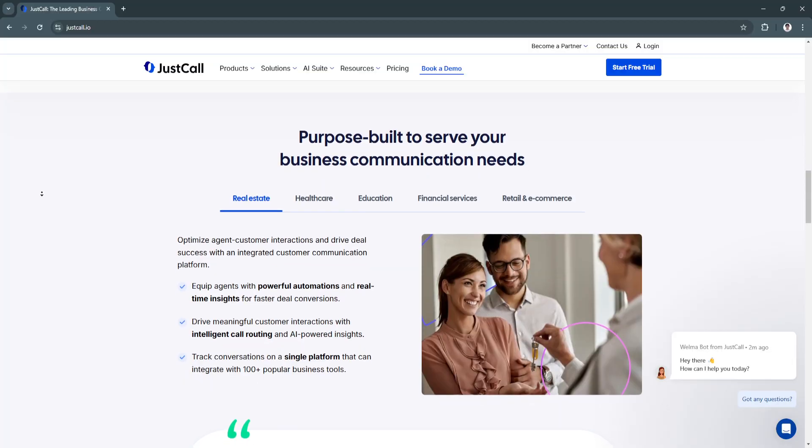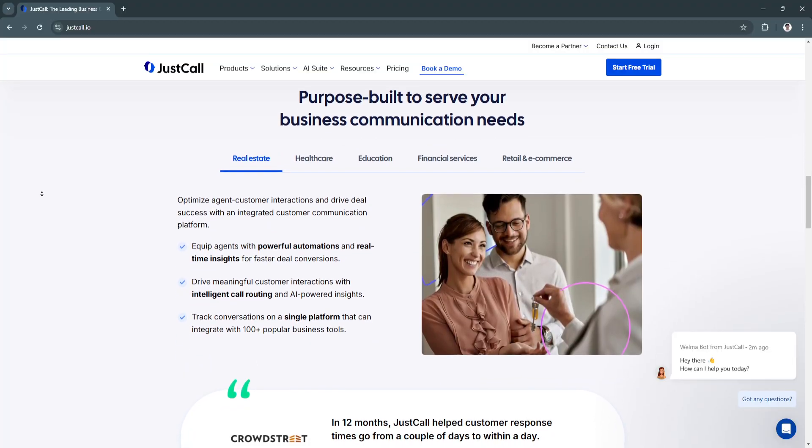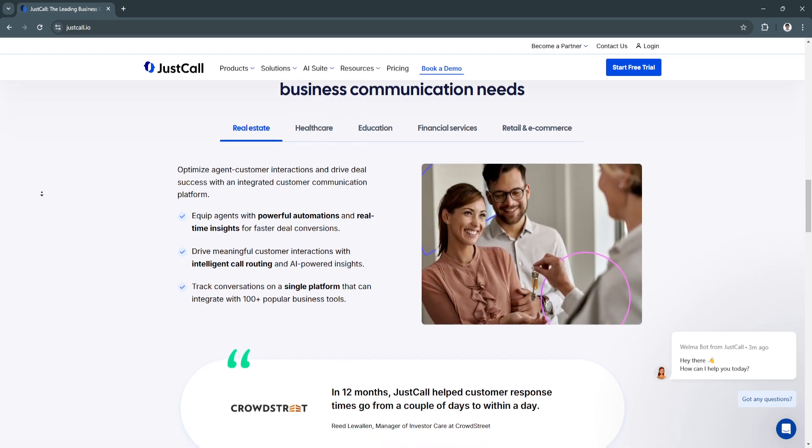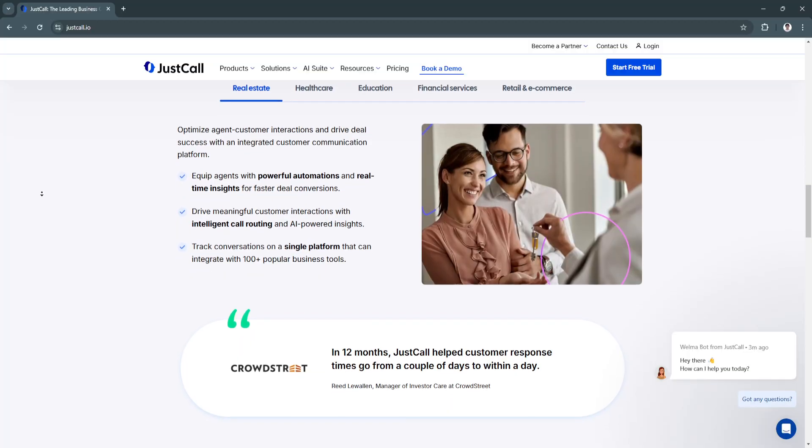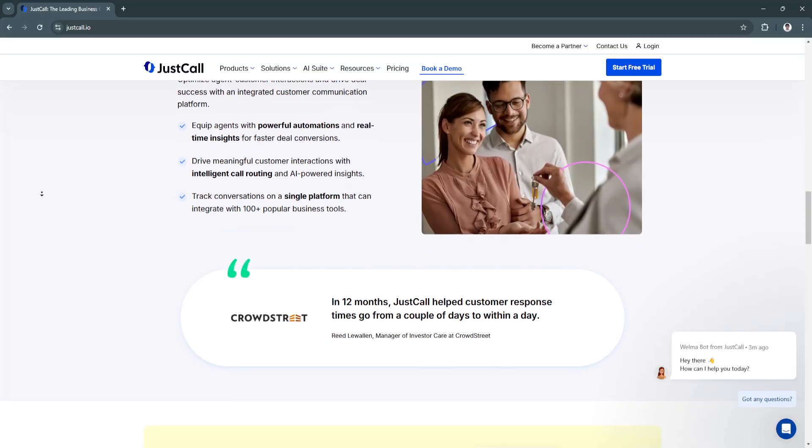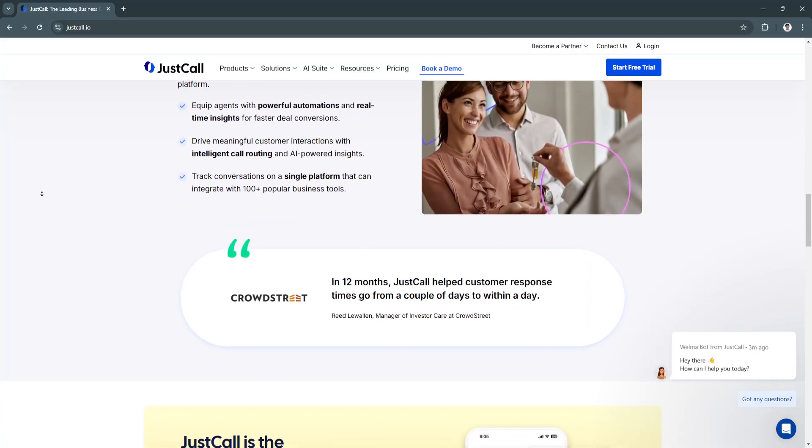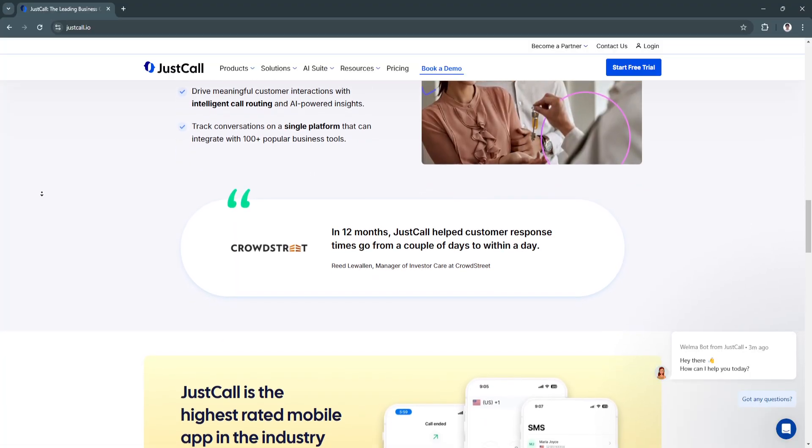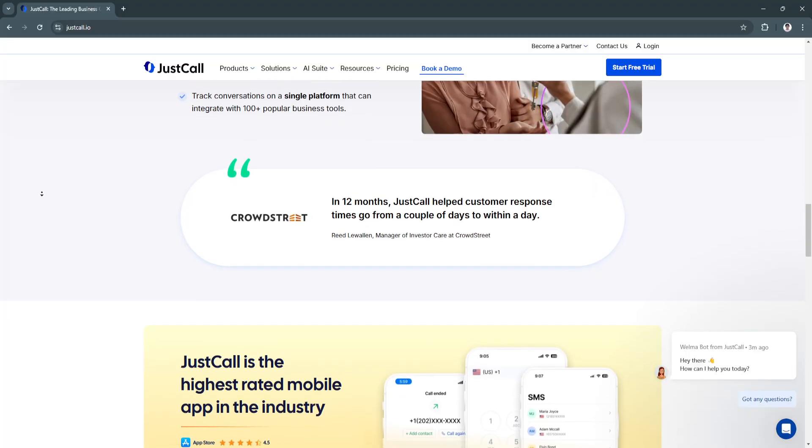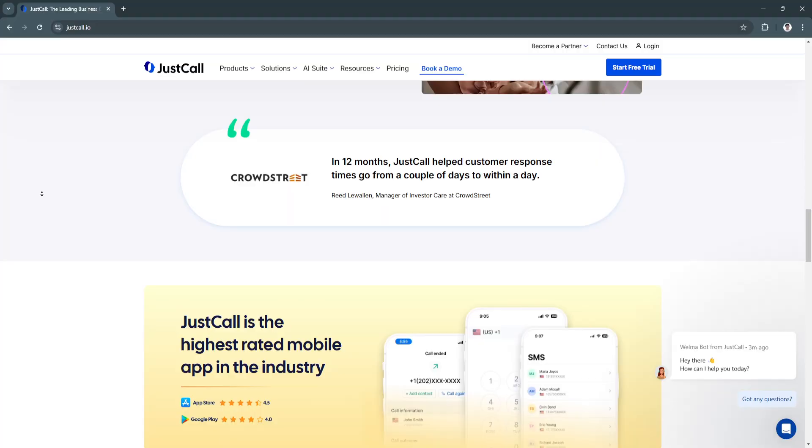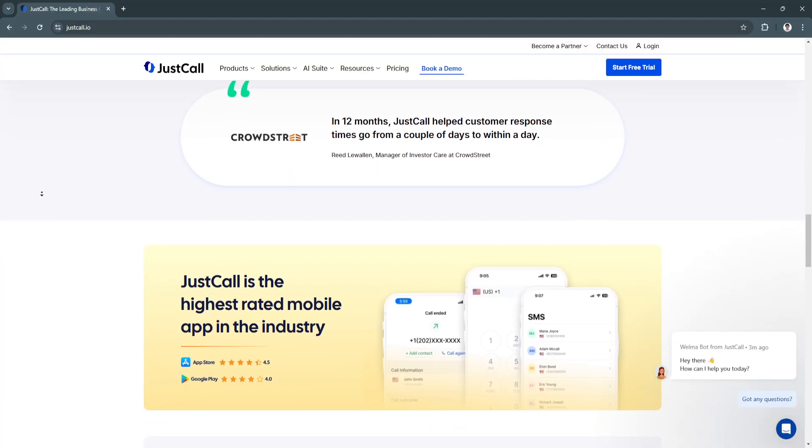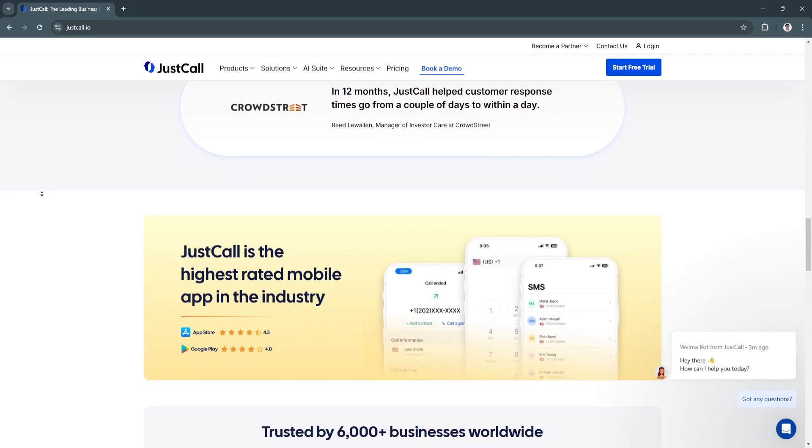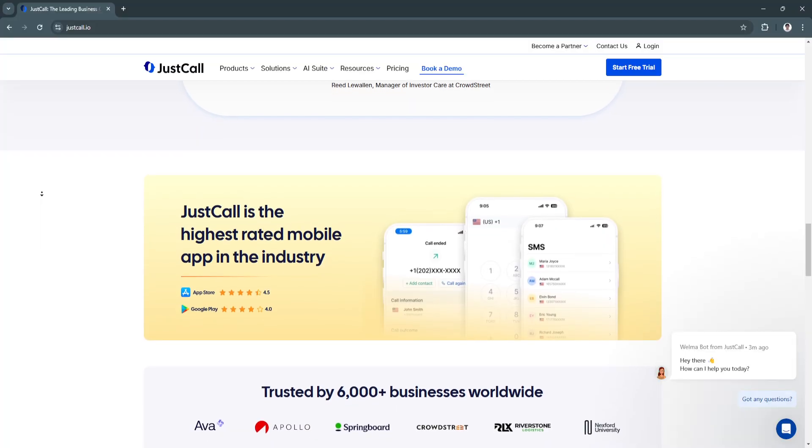The next key feature is SMS automation and bulk messaging. JustCall supports automated SMS campaigns and two-way texting, which is ideal for appointment reminders, promotional messages, and customer updates. Bulk messaging allows businesses to send SMS to multiple contacts simultaneously, saving time and enhancing outreach efforts. SMS capabilities allow companies to stay connected with customers in real-time, improving engagement and operational efficiency through automation.